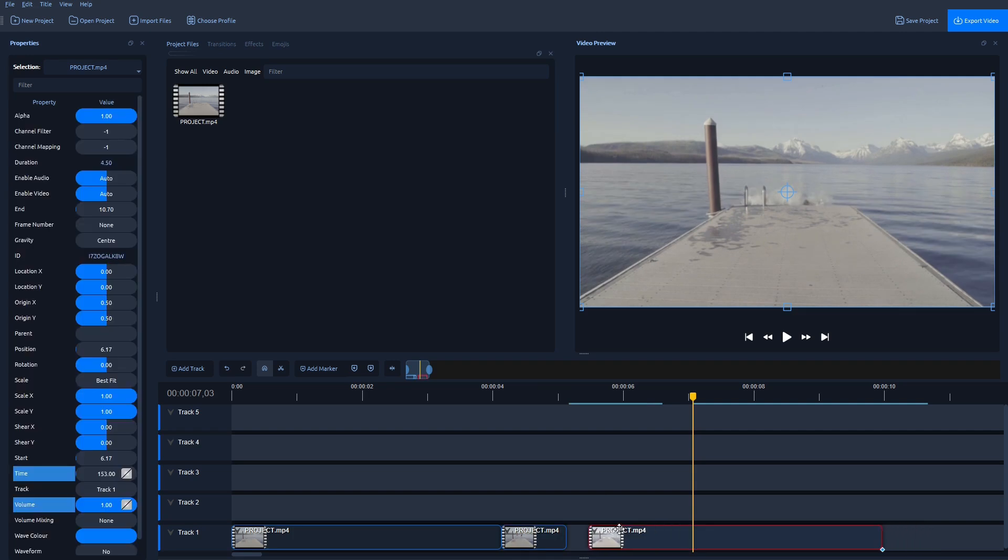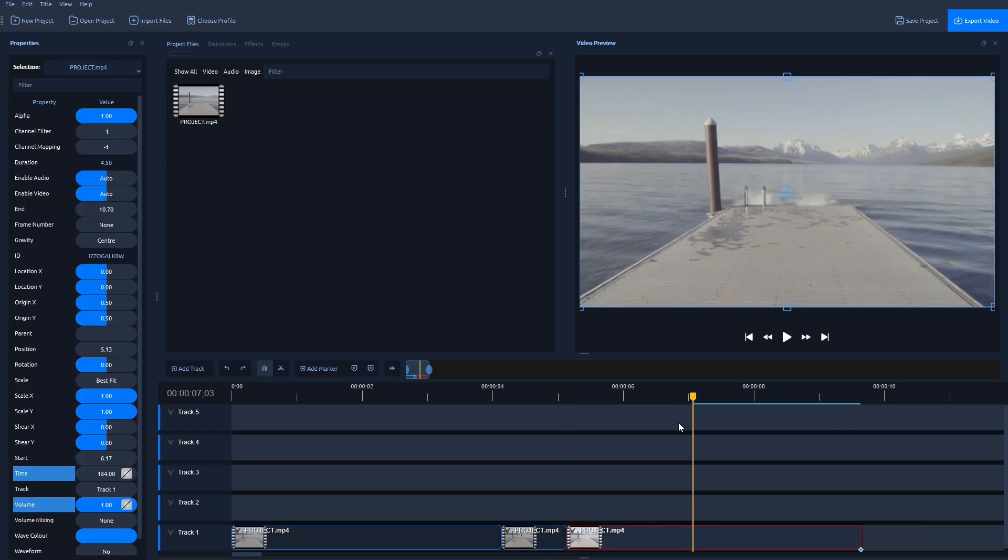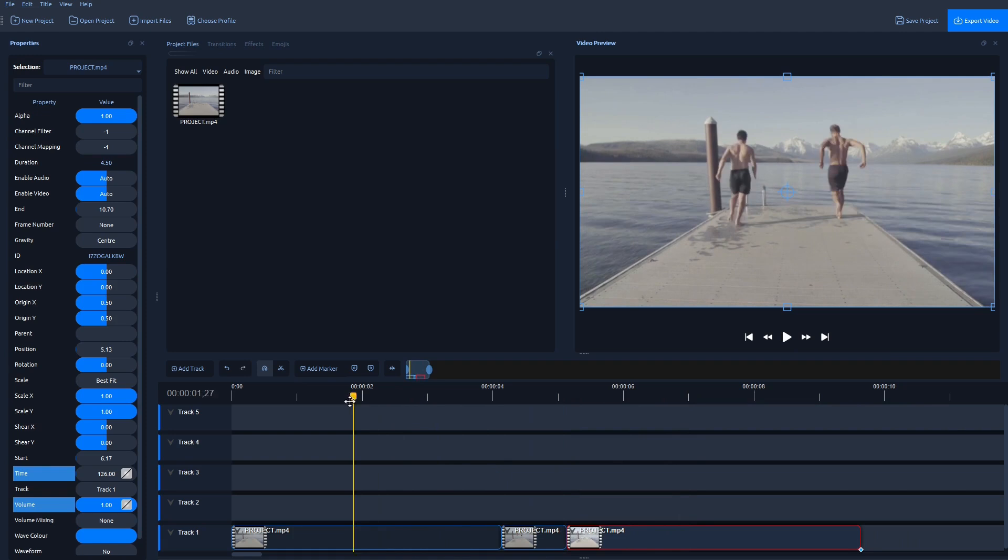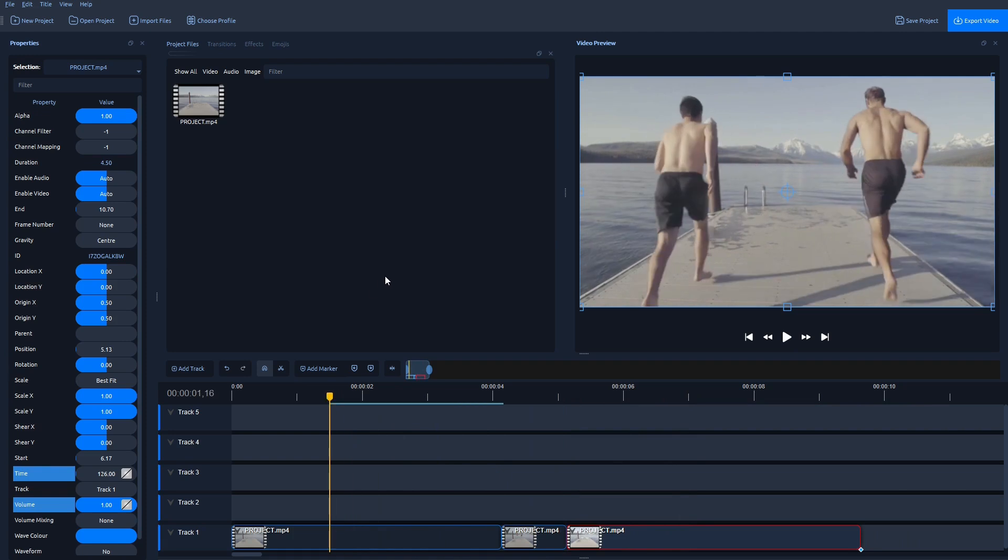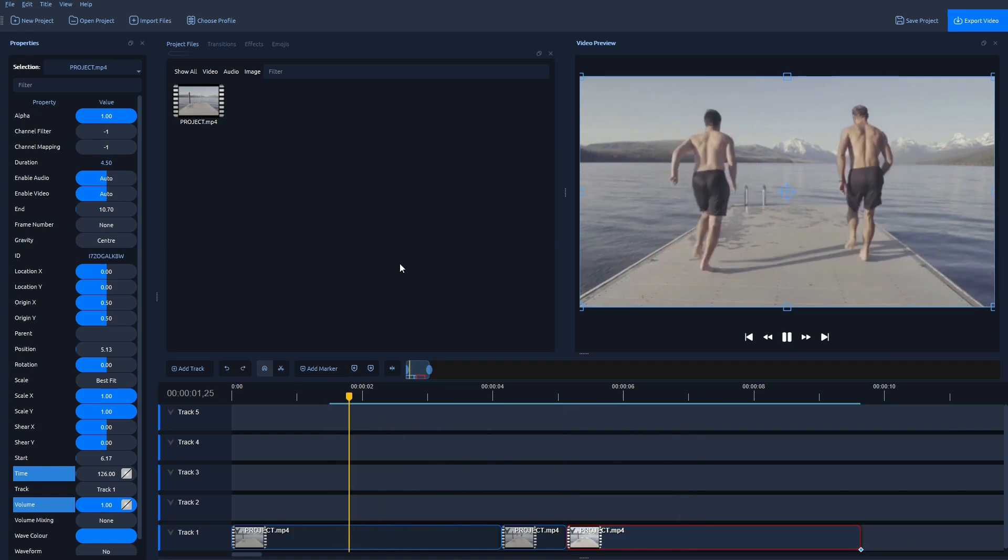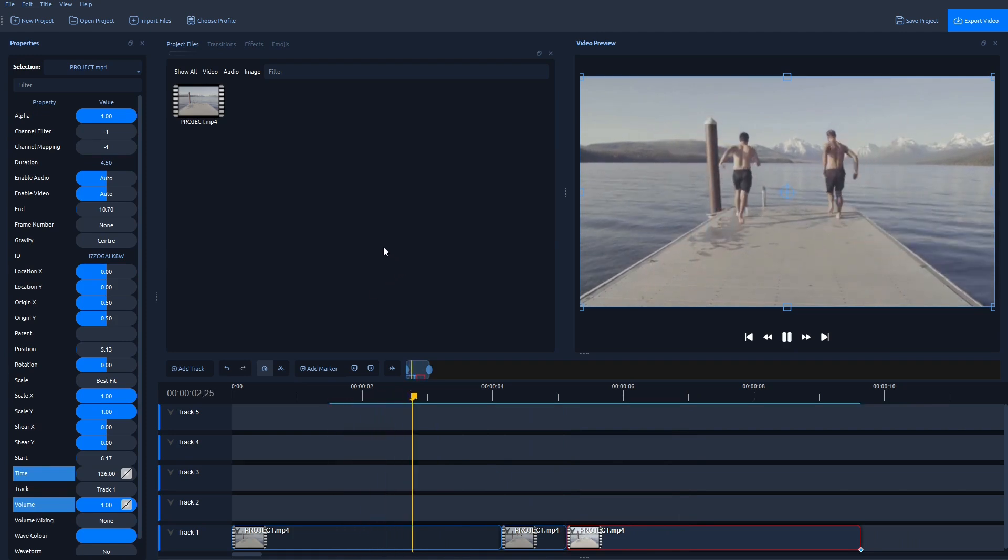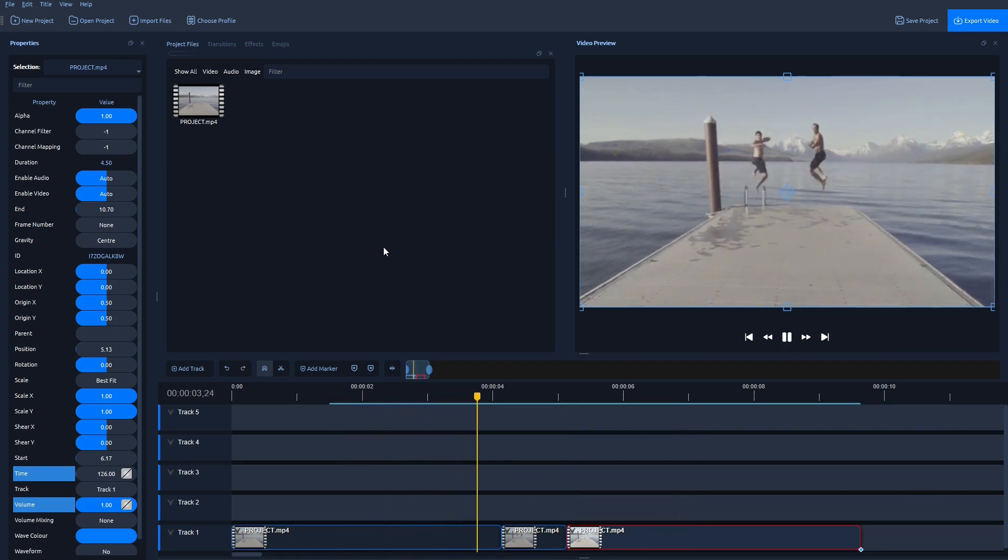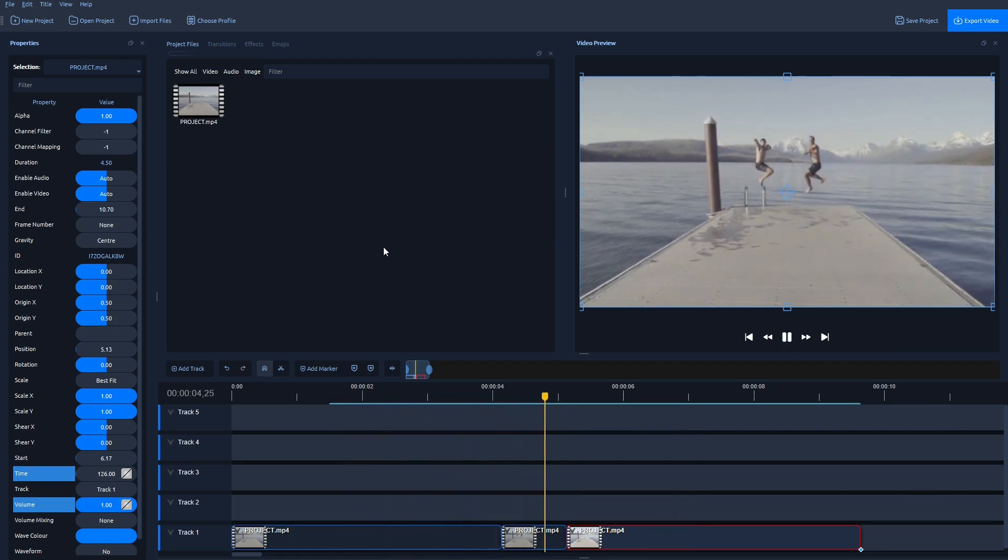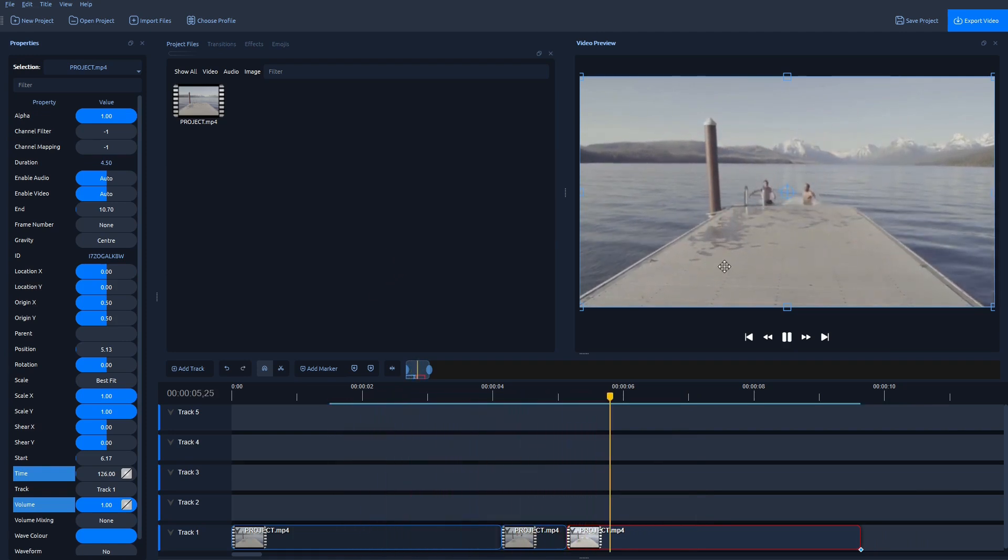Now drag and connect this last clip with the rest of the video. And let's replay and see if this worked. There you go.